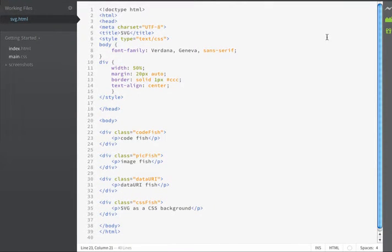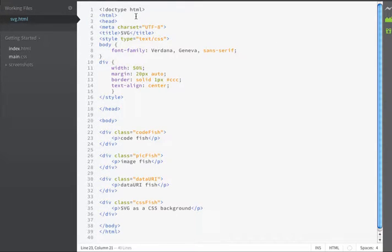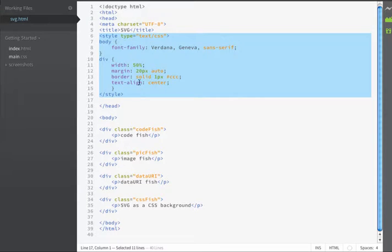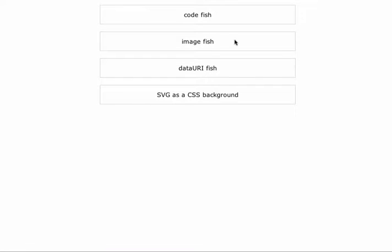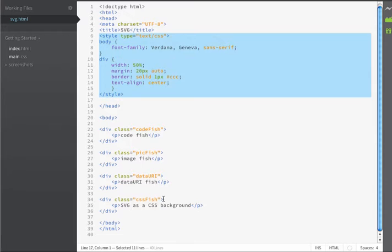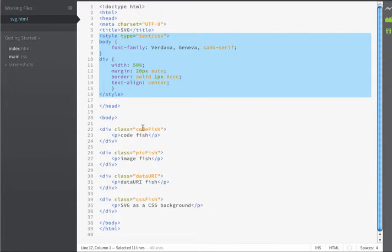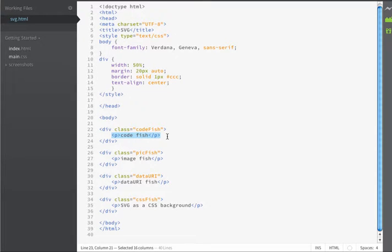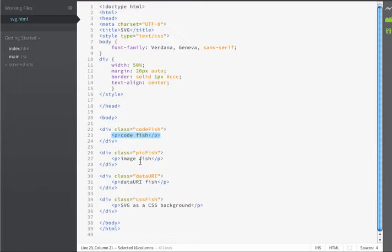The starting point for my document is a simple HTML5 file. I have a few embedded styles that are part of my document. All the CSS does is create a 50% width size for my divs and puts a border around the divs. In addition to that, I've styled the text to be Verdana. The HTML is simply div tags which contain paragraphs that describe how I'm going to be using the SVGs within my document.